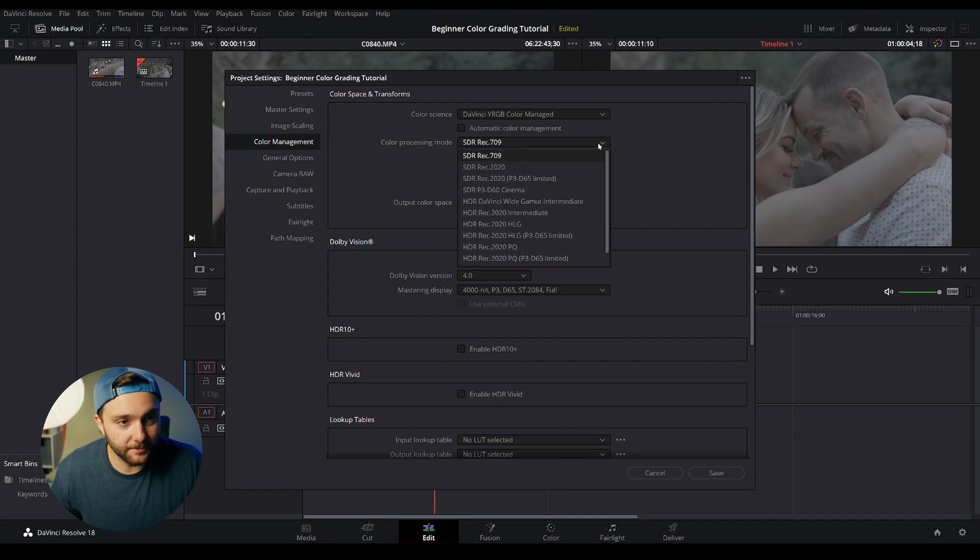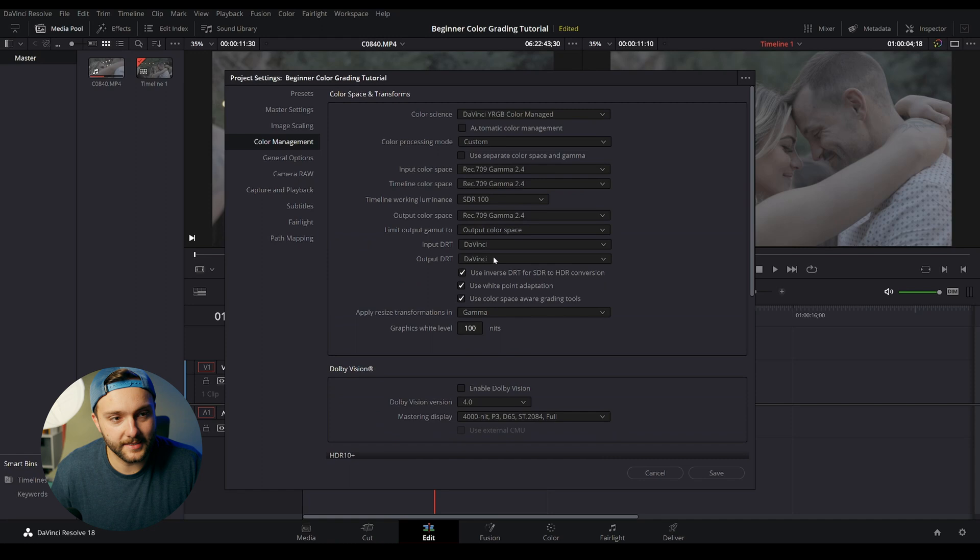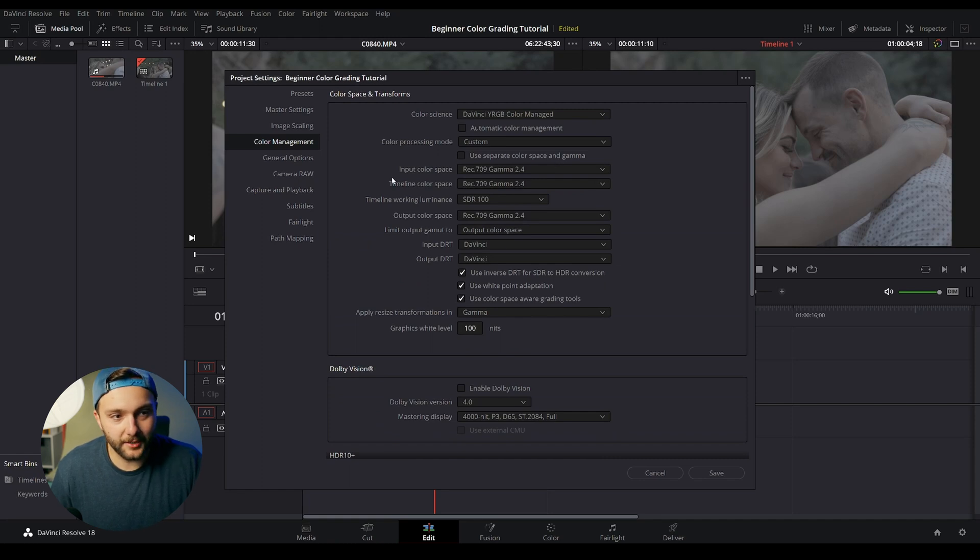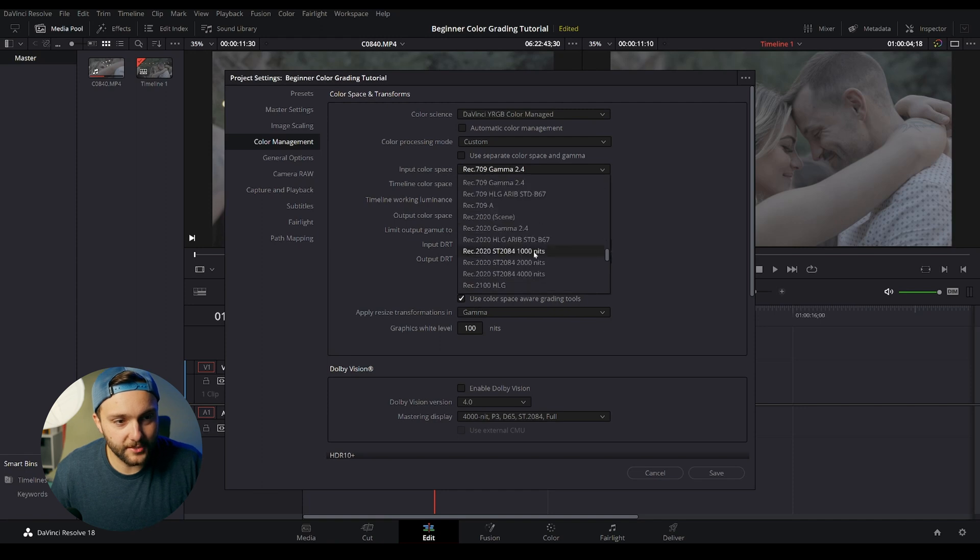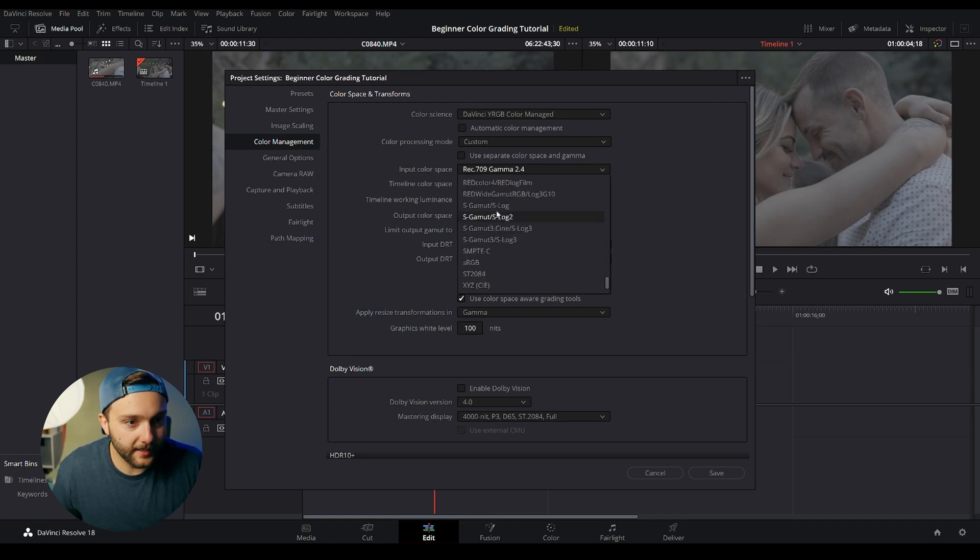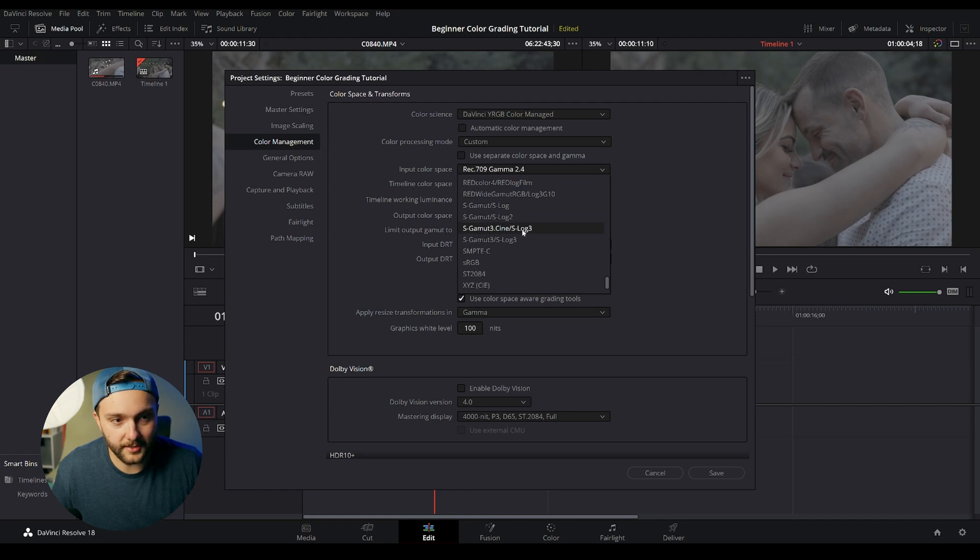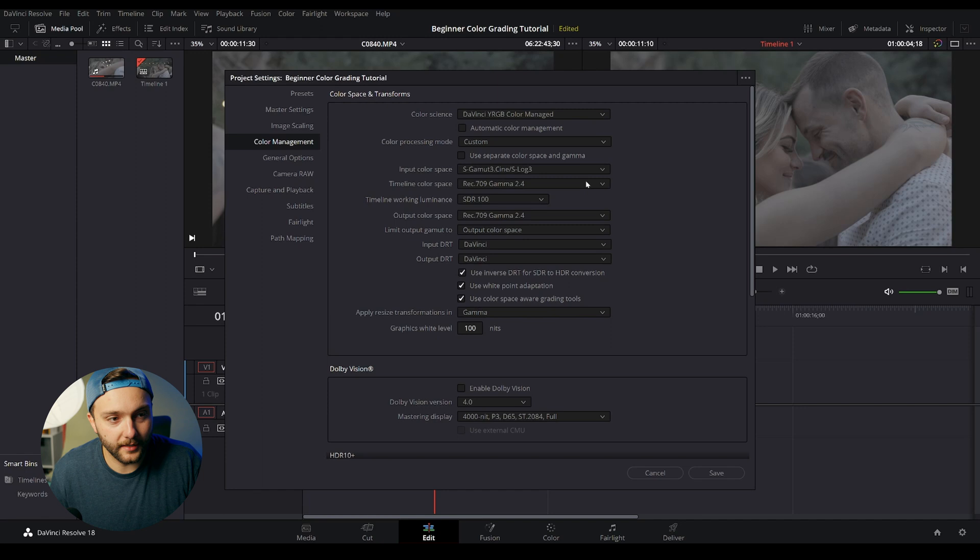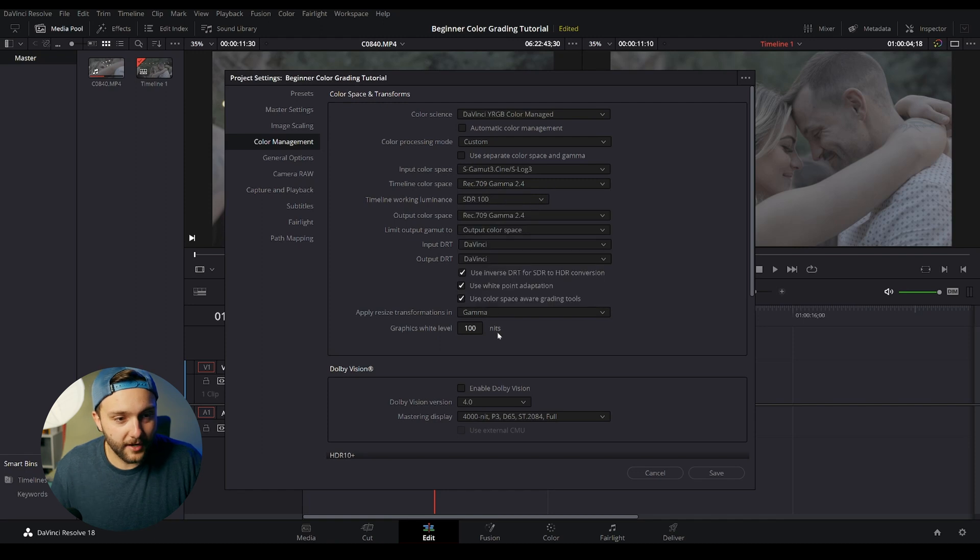We're going to hit this drop down menu on our color processing mode and hit custom. This is going to give us a bunch of different options. We're only worried about the input color space. With the input color space, you're going to select whichever color space you shot in. In my case, I'm using S-Gamut 3Cine S-Log3. So once I select that, that has identified my input color space, and my output timeline color space is Rec.709 Gamma 2.4, which is the automatic selection. Everything else looks great.